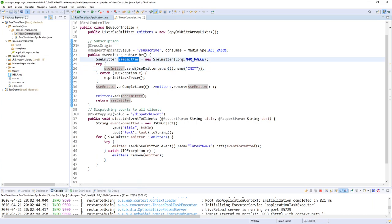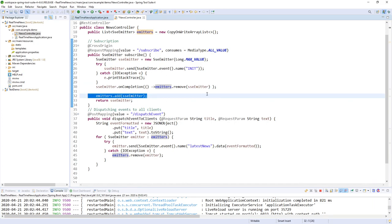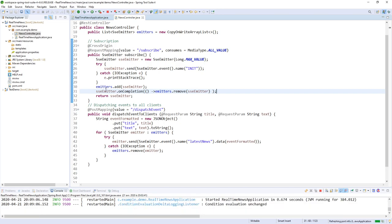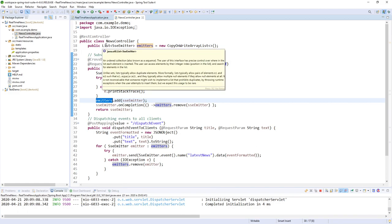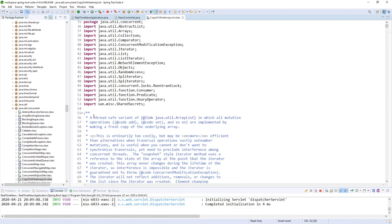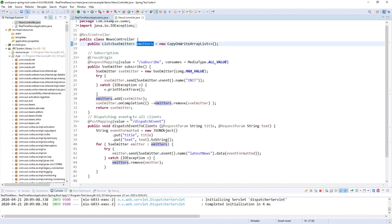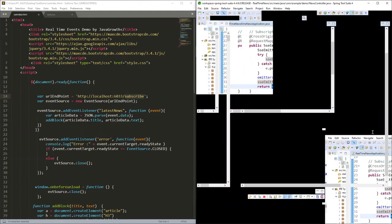I send a first event to initiate my SseEmitter, then I added a callback so when my SseEmitter is completed I will remove it from the list. Every time a client subscribes to my endpoint I am storing the SseEmitter in a list — a CopyOnWriteArrayList, which is a thread-safe implementation of Java's List interface. Then I return the SseEmitter to the client side.